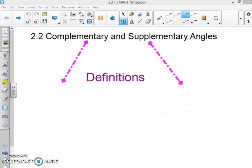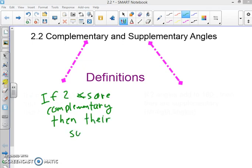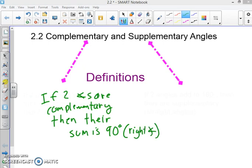For complementary, we have: if two angles are complementary, then their sum is 90 degrees. We can also say their sum is a right angle. And remember that all of our definitions are always reversible — so you could also say if two angles sum to 90 degrees, then they are complementary.